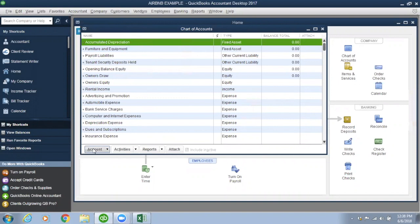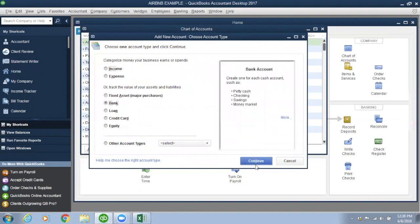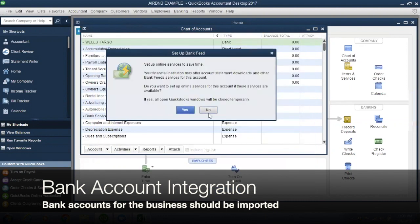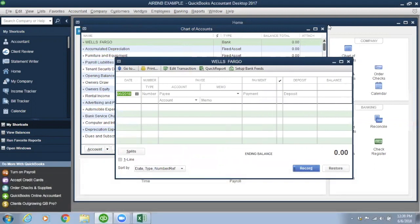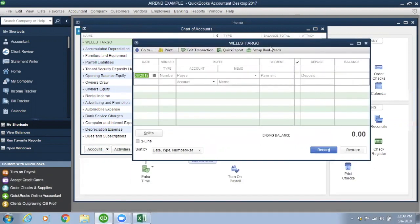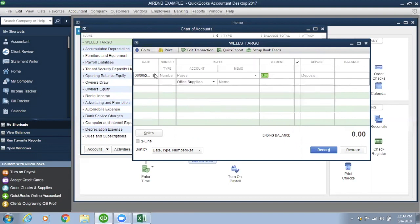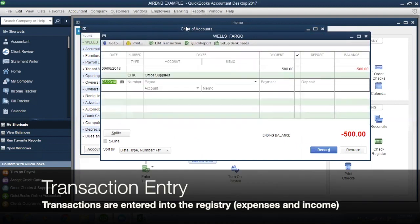I'll show you. So say your bank is Wells Fargo — we'll have your bank account registered in here. So in this register, we'll have, say, you have supplies in June that were $500 you spent. We'll put all the expenses in here.